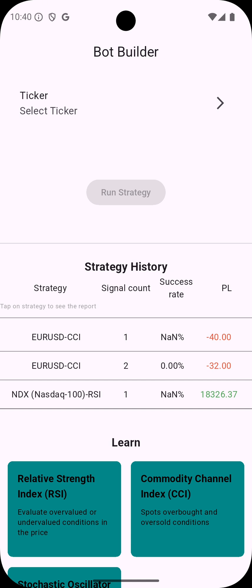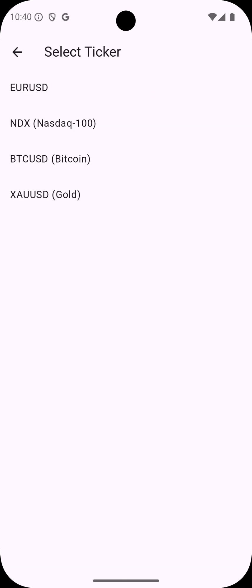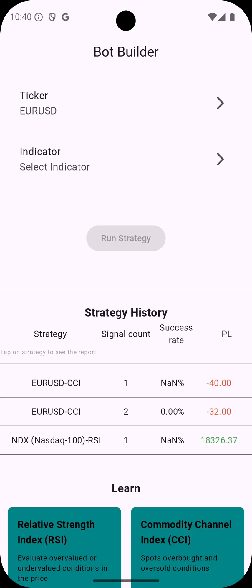How to create your own strategy? First you select a ticker and then you select an indicator.